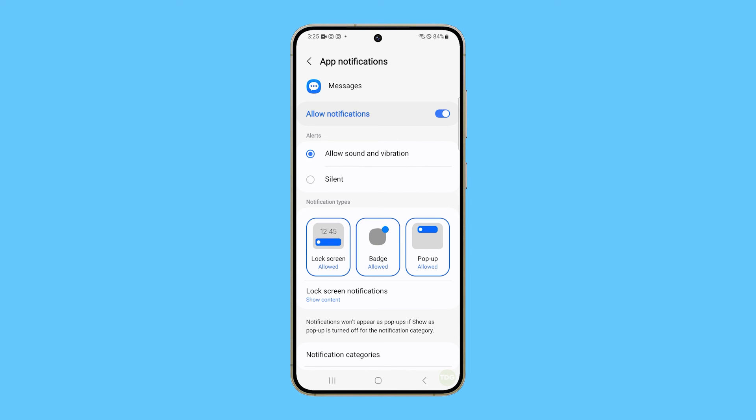So use the method that's easier for you to follow. We hope this tutorial can help you. Thanks for watching.